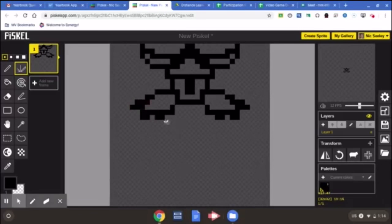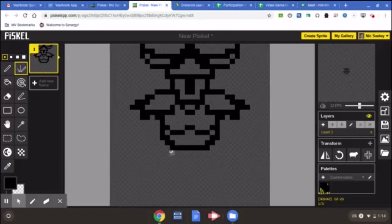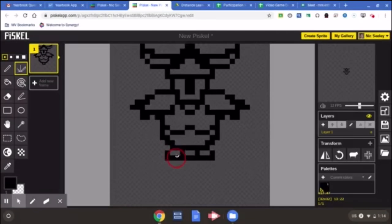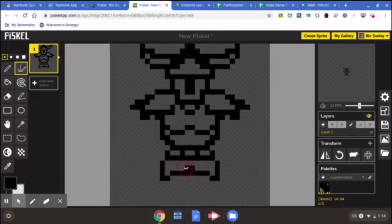When you're drawing, don't worry about being perfect. Just draw something, get something on your screen, and you can adjust and modify and change and erase as you go.